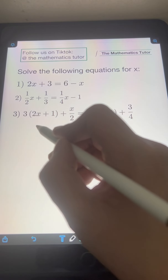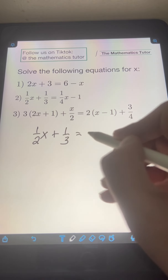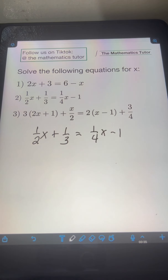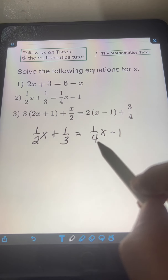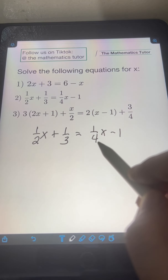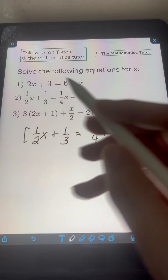Next, number 2: we have (1/2)x plus 1/3 equals (1/4)x minus 1. When we have fractions in a linear equation — in this case 1/2, 1/3, and 1/4 — we can eliminate them first by multiplying both sides of the equation by the LCD. The LCD of 1/2, 1/3, and 1/4 is 12.